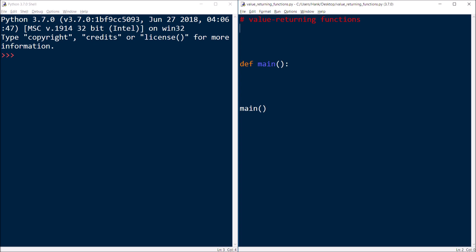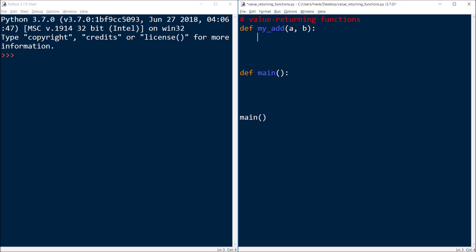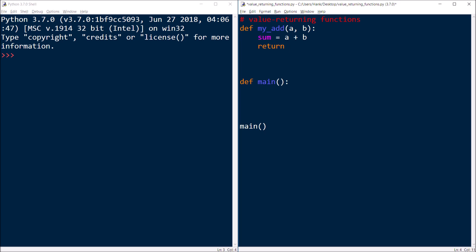So let's define a value-returning function — I'll call it my_add. It's going to have a parameter list with two parameters for the two numbers we're adding. Inside the function, I'll have a local variable named sum which adds the values together, and then I'll introduce the new keyword return — adding the variable sum to that return statement.